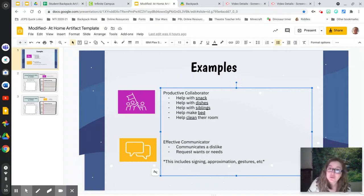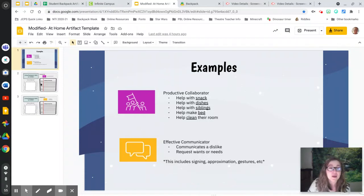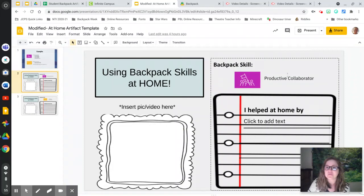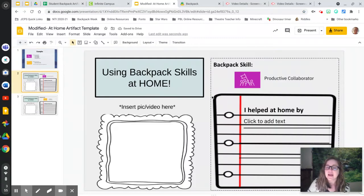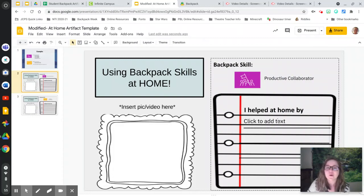So if you've done any of those things while you've been at home, go ahead to that slide two and you'll see it says productive collaborator. See how this picture matches this picture right here? And you're going to finish this sentence: I helped at home by blank. So what did you do at home that was helpful?